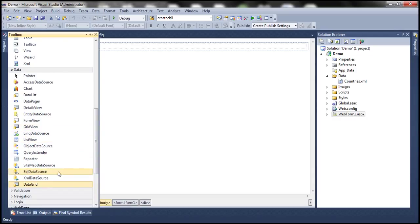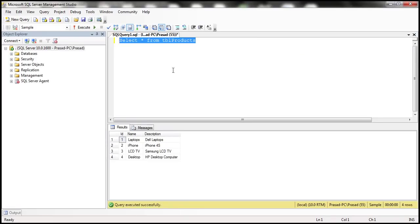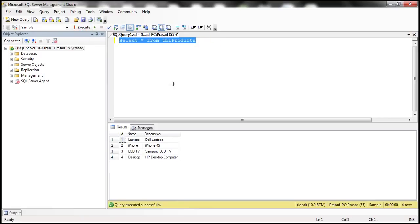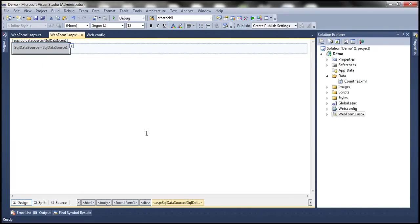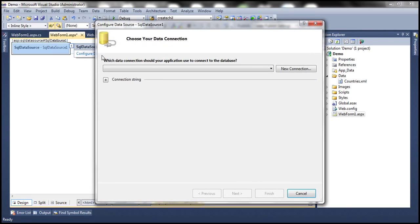Let me drag and drop the SQL data source onto the web form. Here I have SQL Server Management Studio with a database called Sample, which has a table called TBL Products. I want to display this data within a GridView control. I click on the SQL data source icon and look — I have the smart tag 'Configure Data Source'. Once I click Configure Data Source, the configured data source window appears.